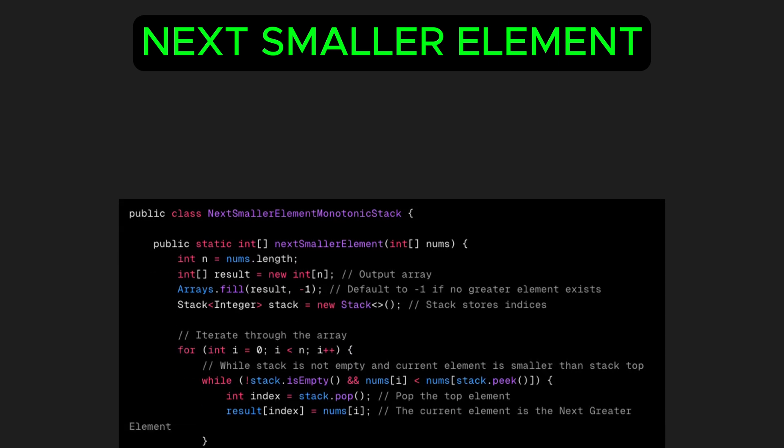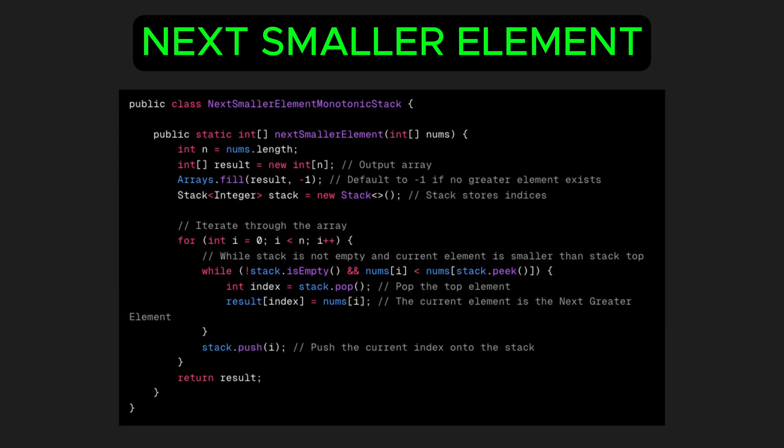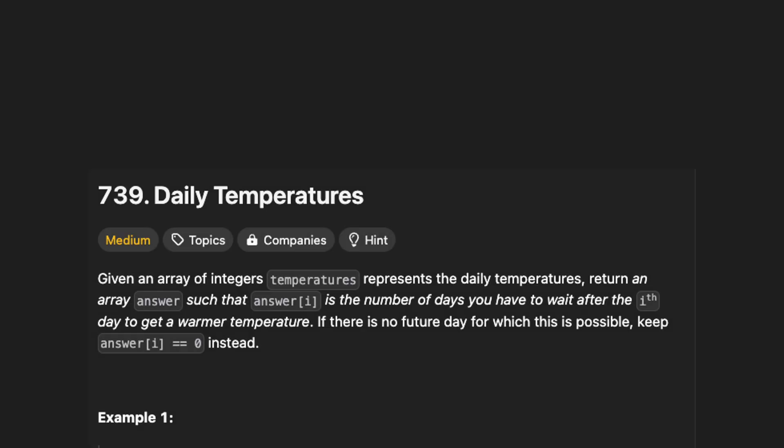If we need to find the next smaller element instead of the next greater element, simply change the condition in the while loop from greater than to less than.